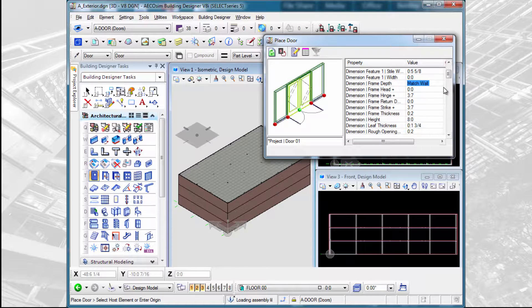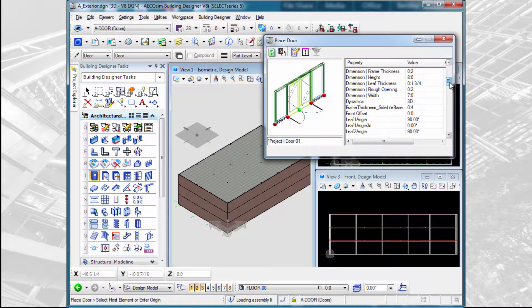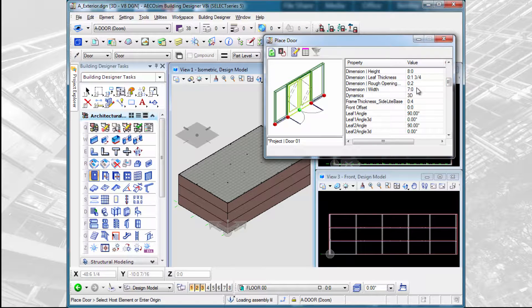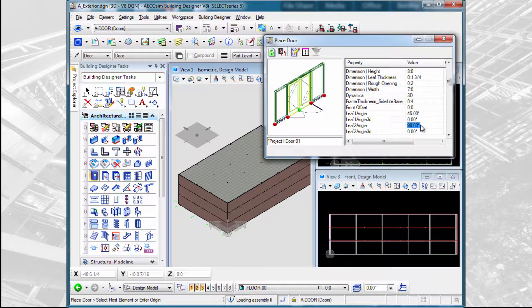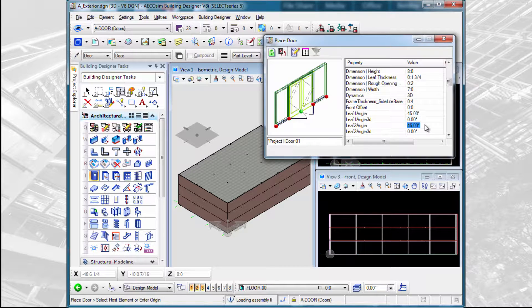We could adjust the height of the door, the width of the door and so forth. We could also adjust the angle of the swing. If we want to have a 45-degree swing, we can do that. And that is affecting the 2D symbology of the door.